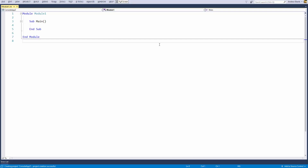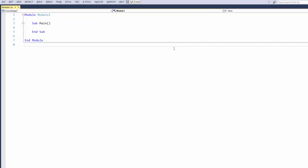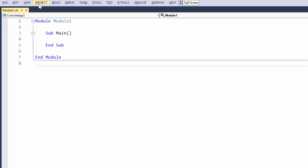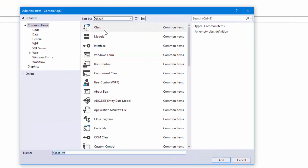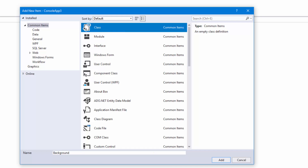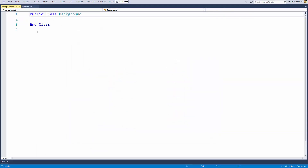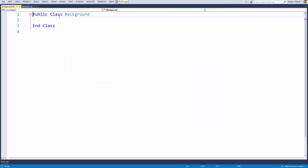The very first thing I'm going to do is — once you've opened up your console application — go up to Projects and add a class. The reason I'm adding a class is just to make the code look a little bit neater. Name your class 'Background', make sure you have Class selected, and press Add.